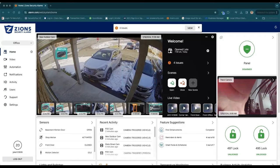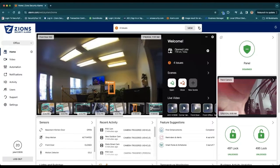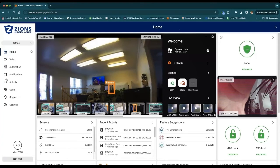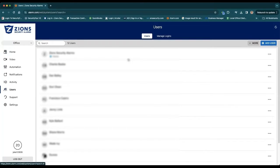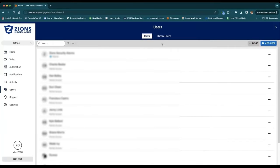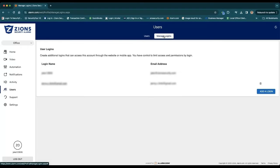Hi, it's Jacob with Zion Security Alarms. I'm going to show you how you can add a user. Once you log into alarm.com, you want to click here on Users and click on Manage Logins. This is how you can add a login user.